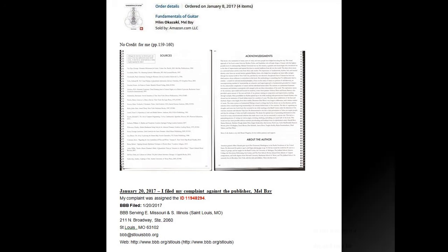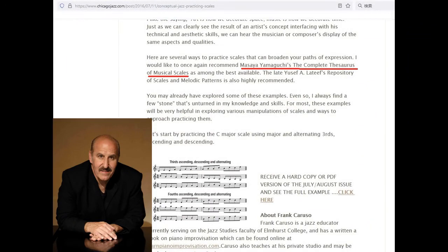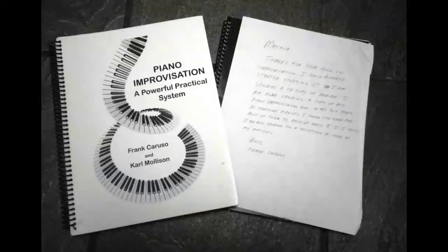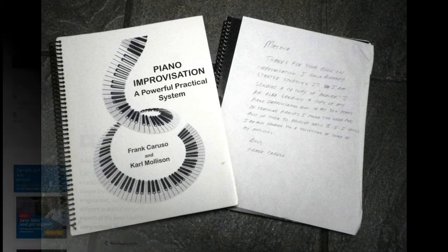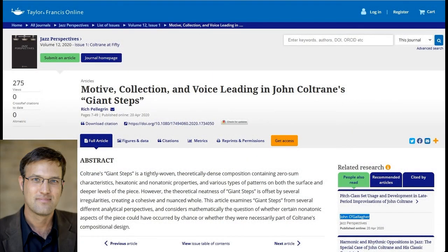I'm going to give you a good example. This is Frank Caruso — he passed away recently and was a very honest person. He bought my book, said he liked it, and gave me credit. We exchanged teaching information and books. He's a very nice guy — I really miss him. Here's another good example: Professor Rich Peregrin contacted me. He wanted to use my composition and I gave him permission. It's an academic paper, so I didn't charge him.